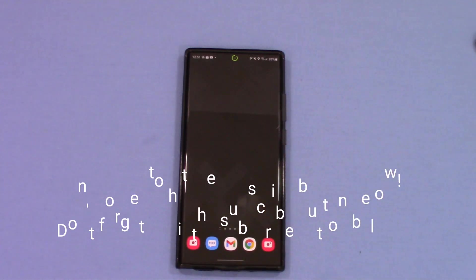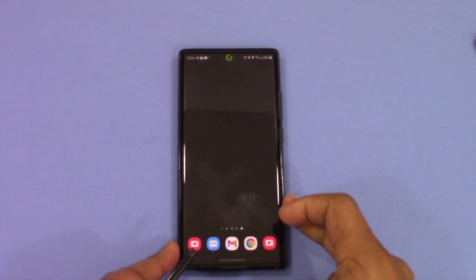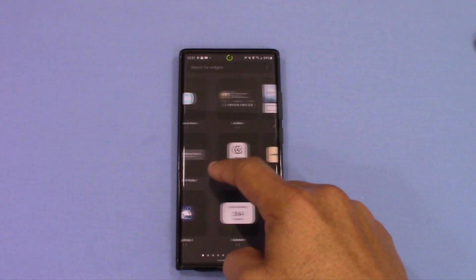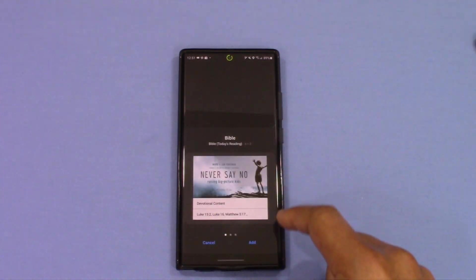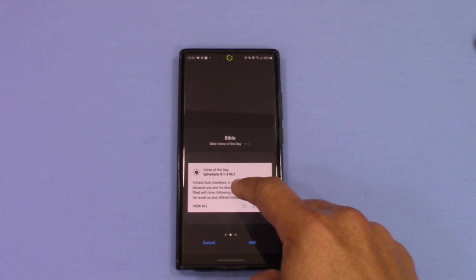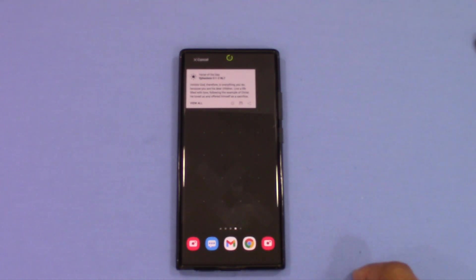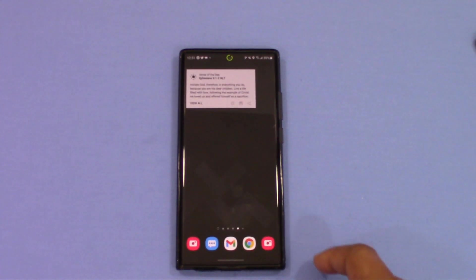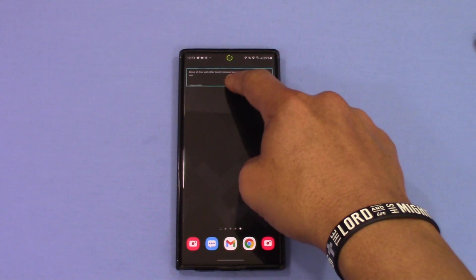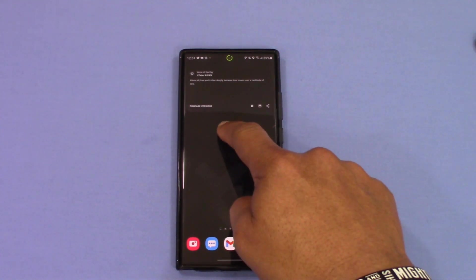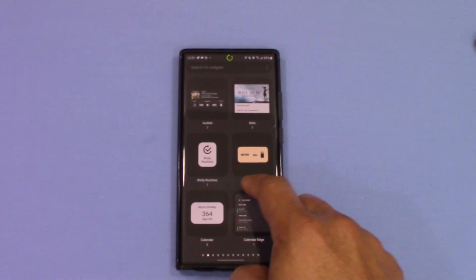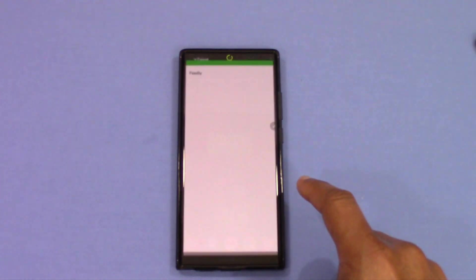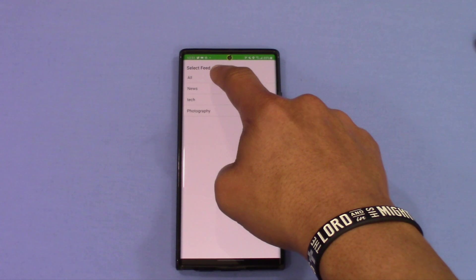Now you need to add some widgets. One thing I did was add a Word of the Day widget. Long press to get that on there — I wanted it to be transparent, chose black, and hit save. It pops up and you can customize the size. The other thing I added was a Feedly widget, because that gives me a lot of the news content I want. Feedly is a pretty good app and you can customize the feed to get the news you want.